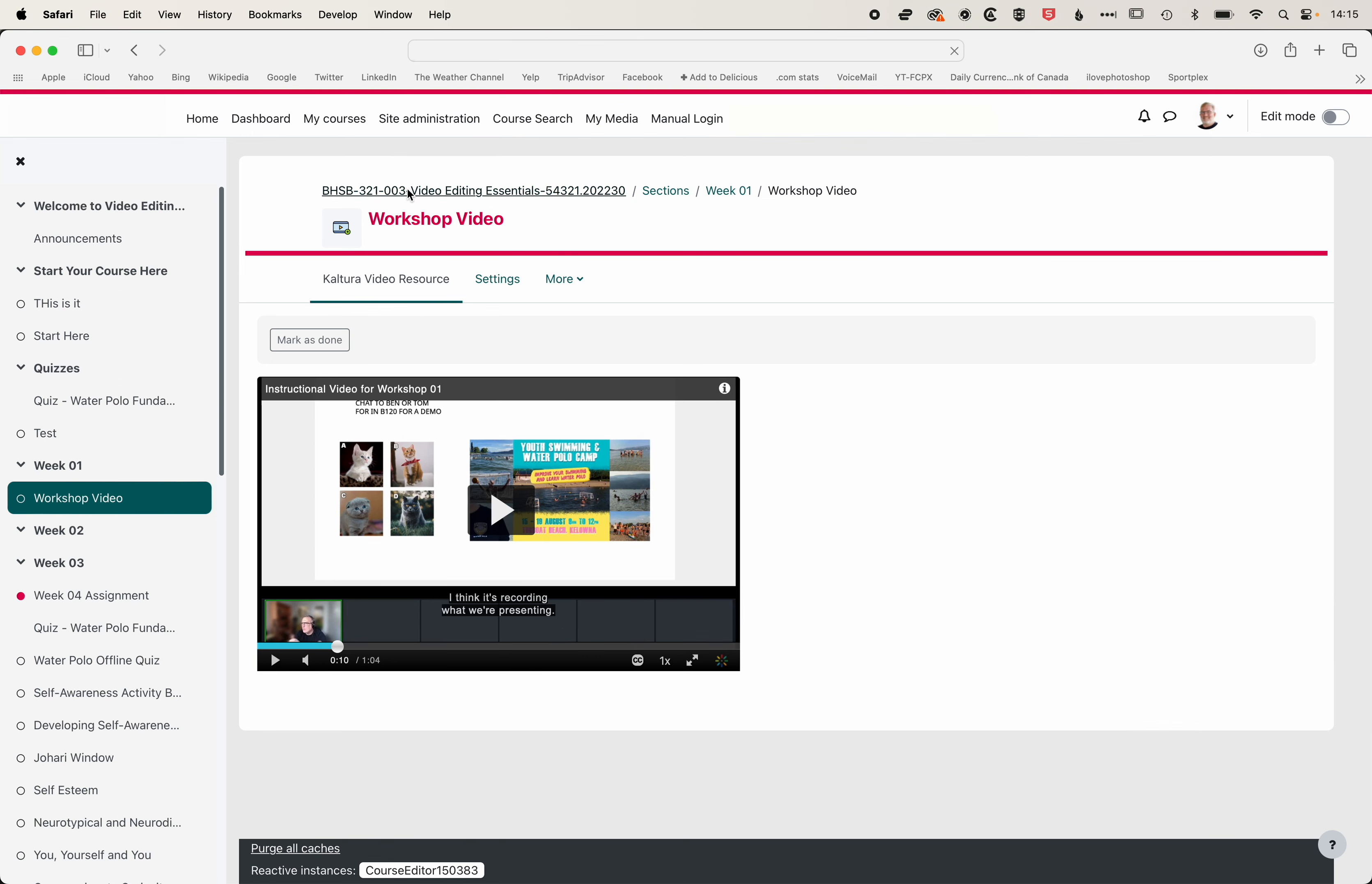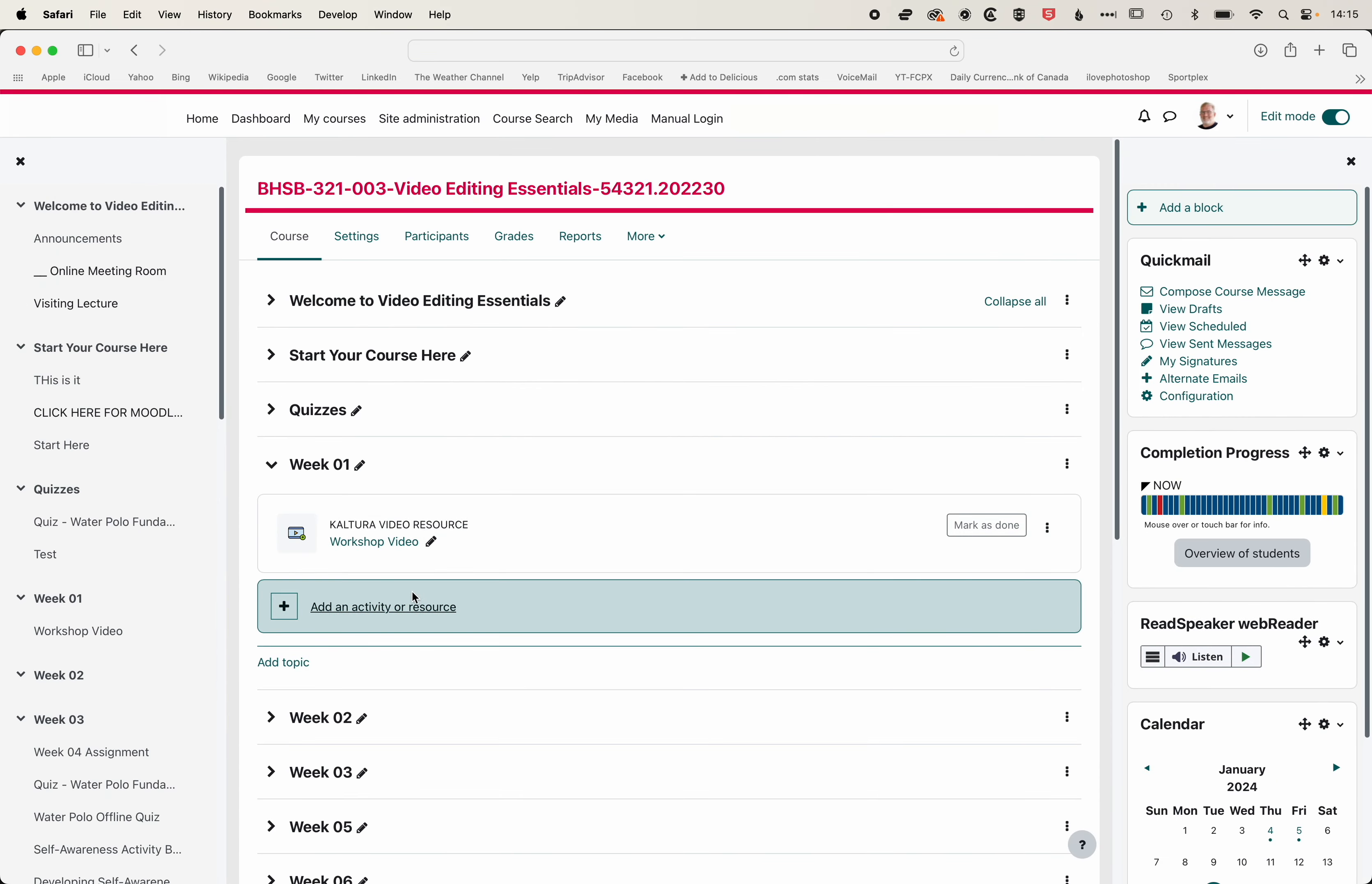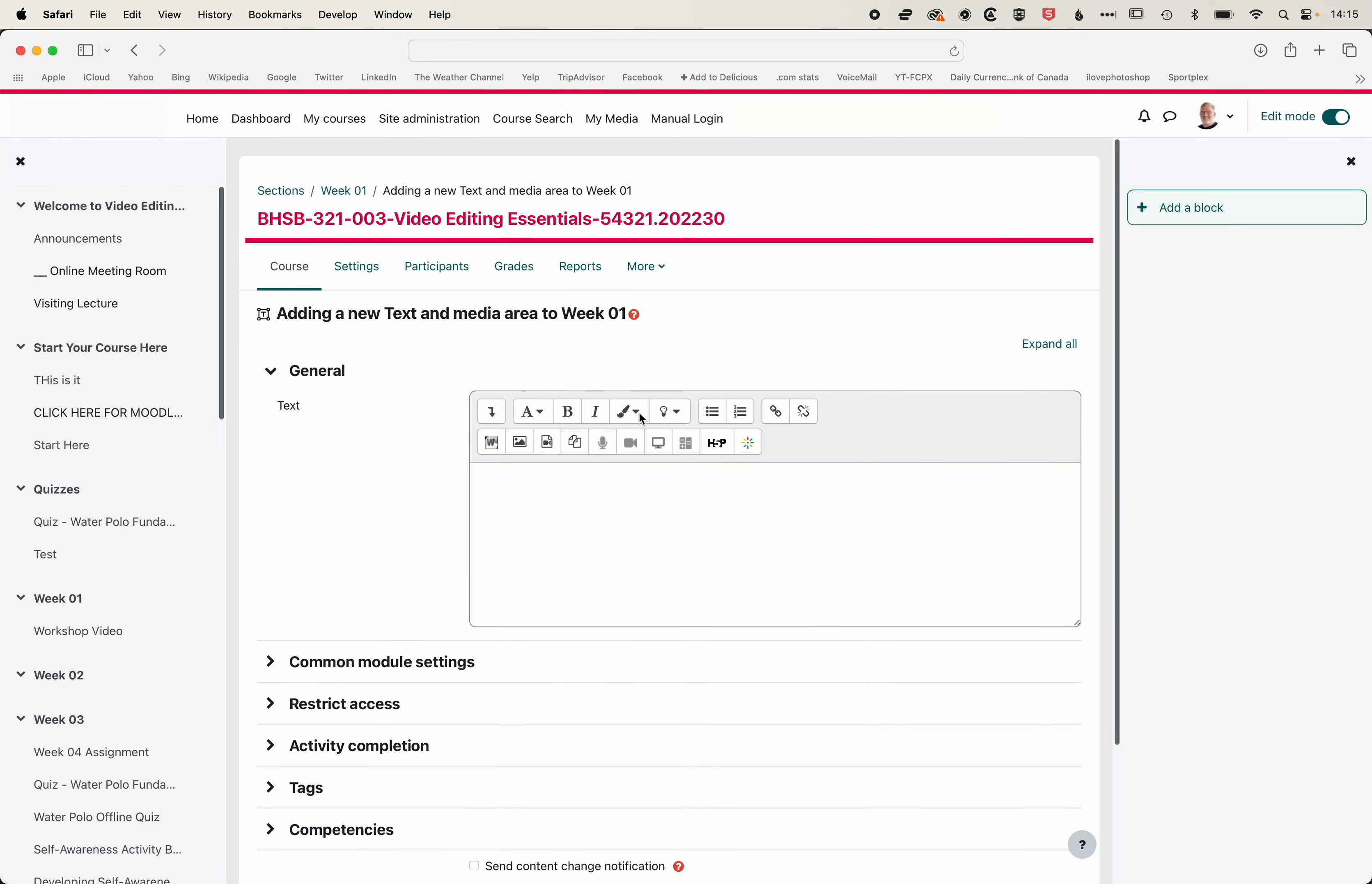We'll come back to our course page, and then we'll turn Edit Mode back on. My preferred way to add a video to a course is if I go to Add an Activity or Resource, I'm going to come to Resources, and I'm going to choose Text and Media Area. Now, you can do this for any activity or resource. It'll work in Assignments. Anywhere that you have this text frame, you can actually add a Kaltura video.